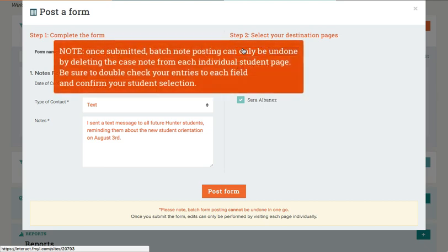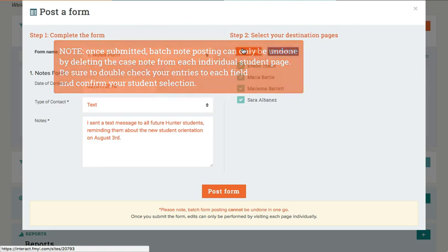Once submitted, batch note posting can only be undone by deleting the case note from each individual student page. Be sure to double-check your entries to each field and confirm your student selection.